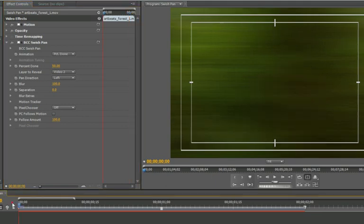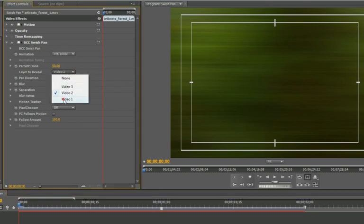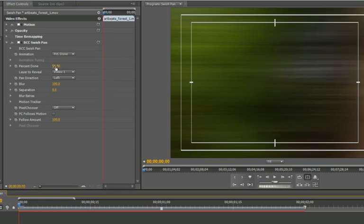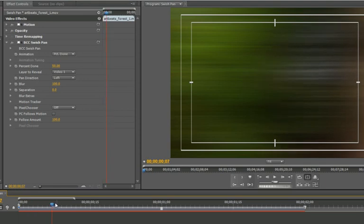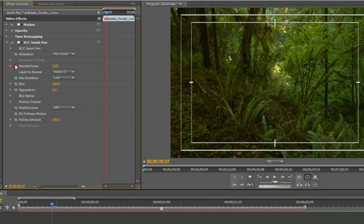The first thing you have to do is change the layer to reveal popup from video 2 to video 1, which is the clip below our outgoing layer. Next, we need to change percent done. So let's scrub forward a little bit. I'm going to change percent done to 0, and then create a keyframe.